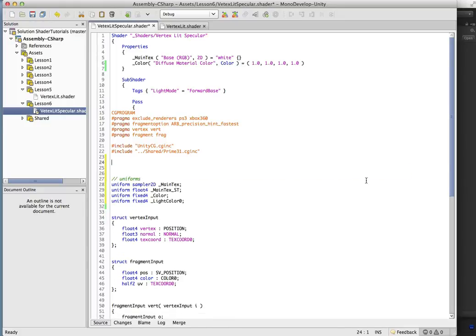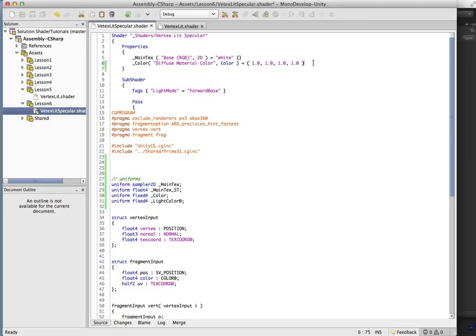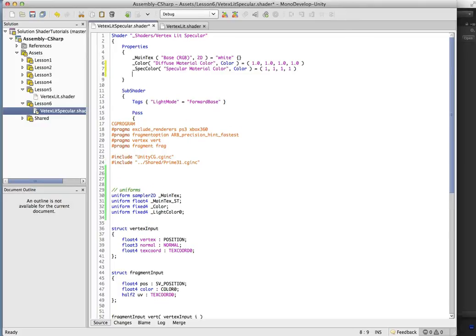Alright, so let's go ahead and add the properties first. So first up, specular color. We've seen all this before, so we're going to run through these quick.